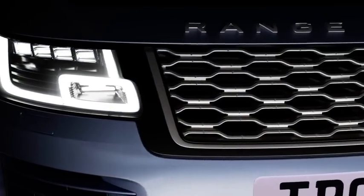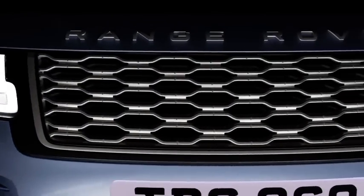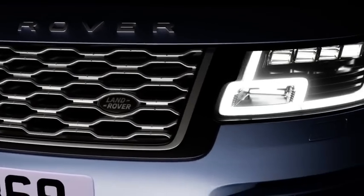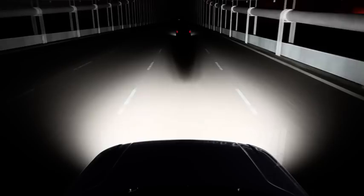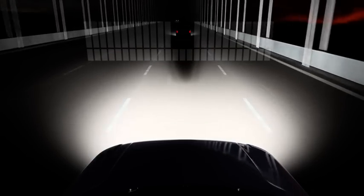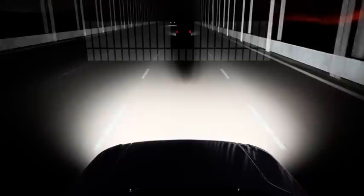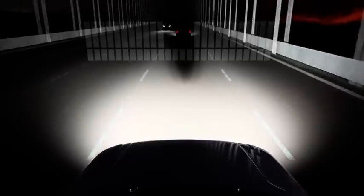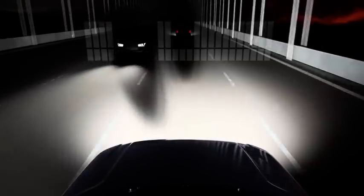The pixel LED headlights enable an adaptive driving beam, or ADB. The main beam splits into imperceptible vertical and horizontal strips, turning off the LEDs that may dazzle other road users. This creates a shadow within the light shining directly on oncoming and preceding vehicles, while casting full light on zones between and beside them.